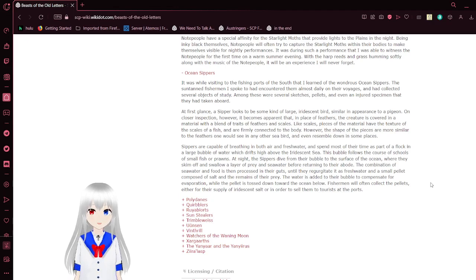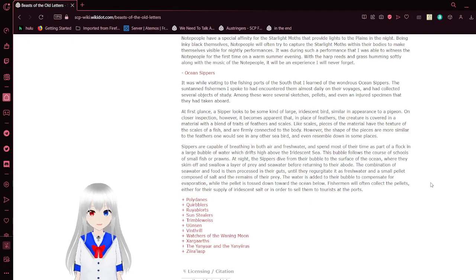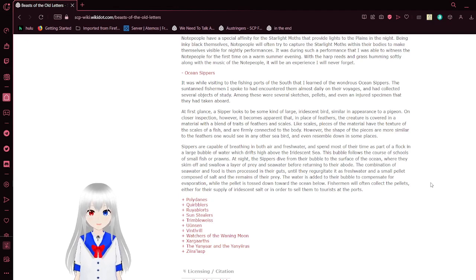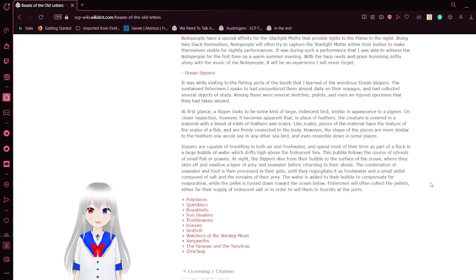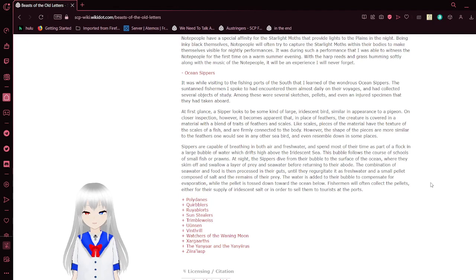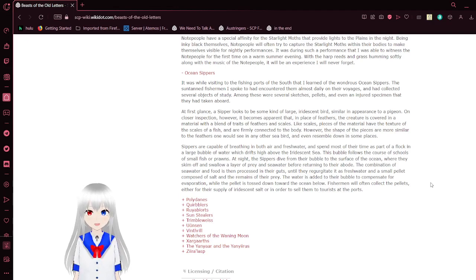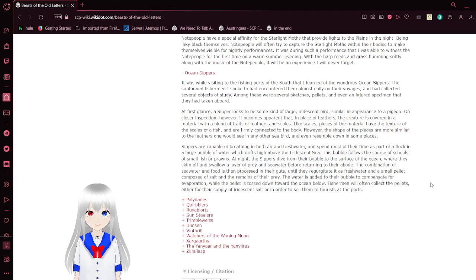Sippers are capable of breathing both air and fresh water, and spend most of their time as part of a flock in a large bubble of water which drifts high above the iridescent sea. This boat follows the course of schools of small fish or plankton. At night, the sippers dive from the bubble onto the surface of the ocean, where they swallow a layer of plankton and seawater before returning to their abode. The combination of seawater and food is processed in their guts until they regurgitate it as fresh water and a small pellet composed of salt. Fish people will often collect the pellets for their supply of iridescent salt.